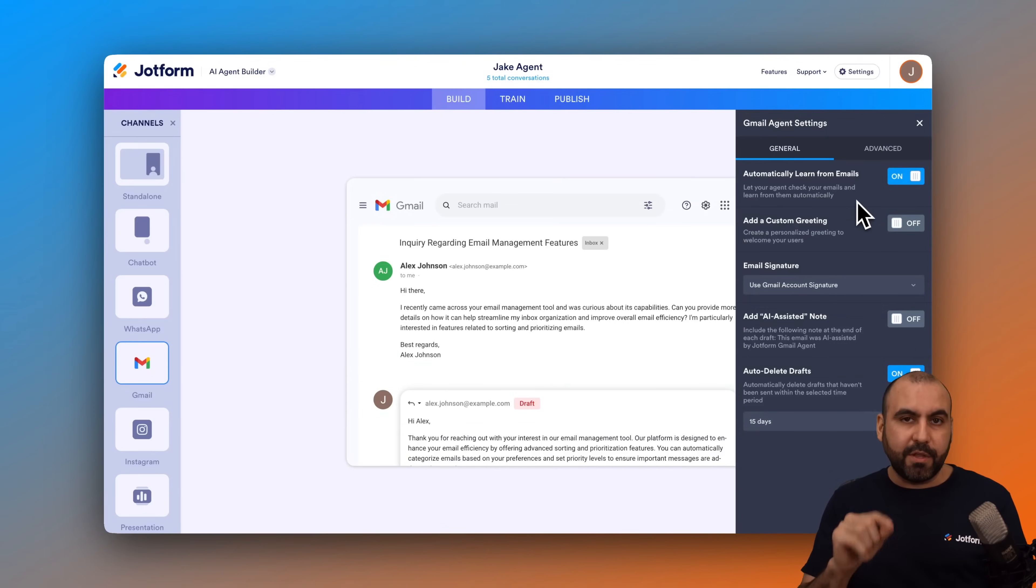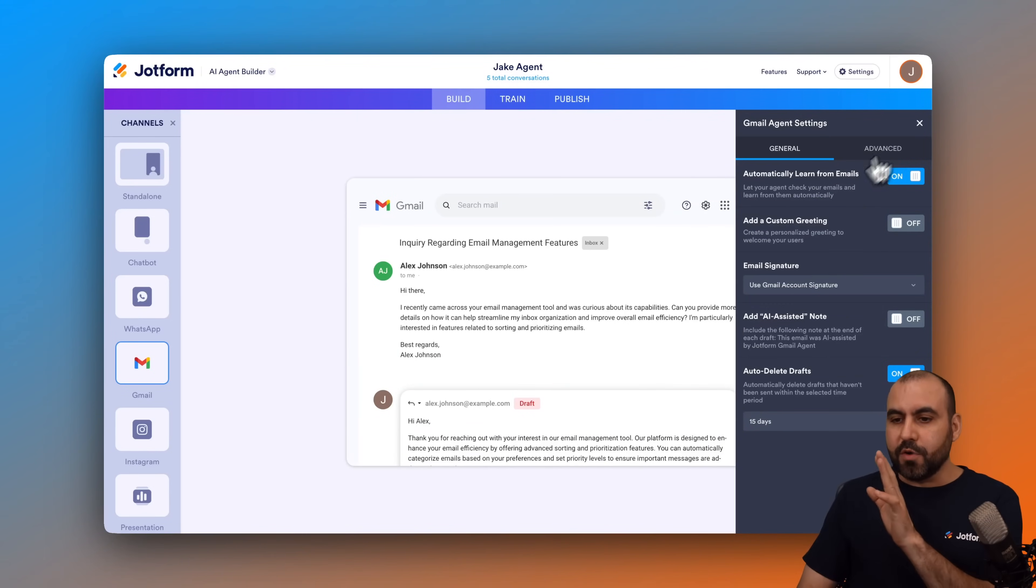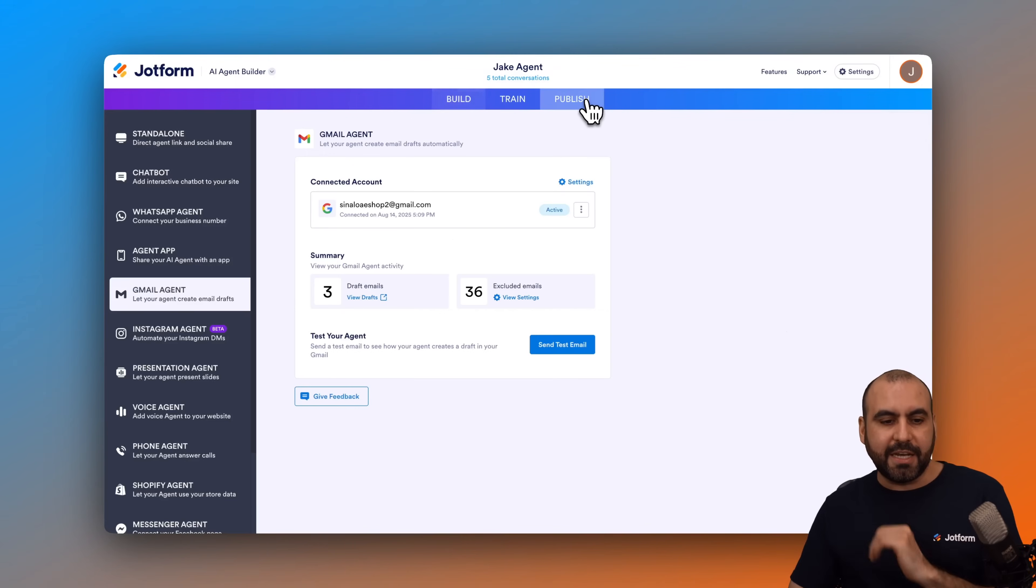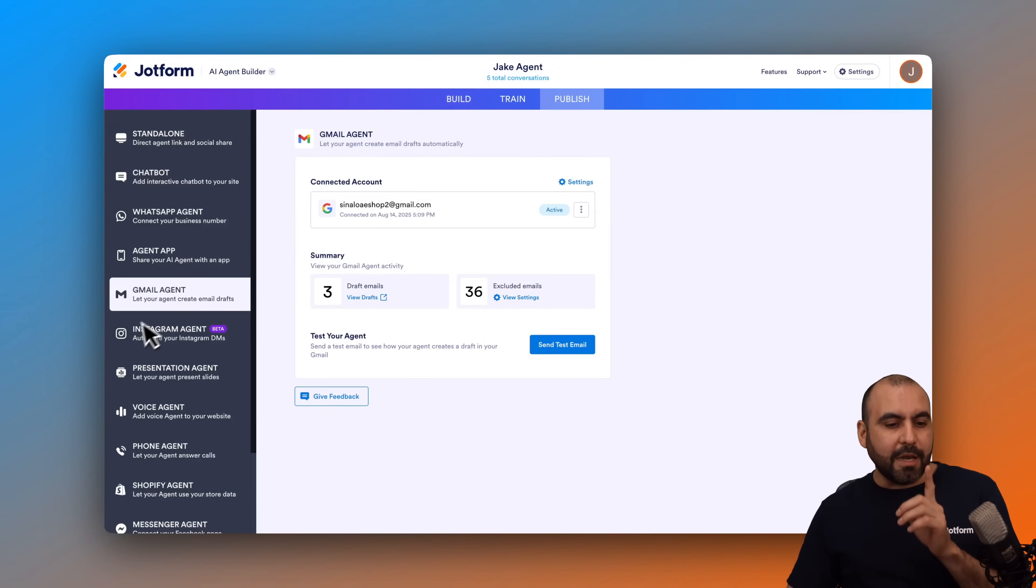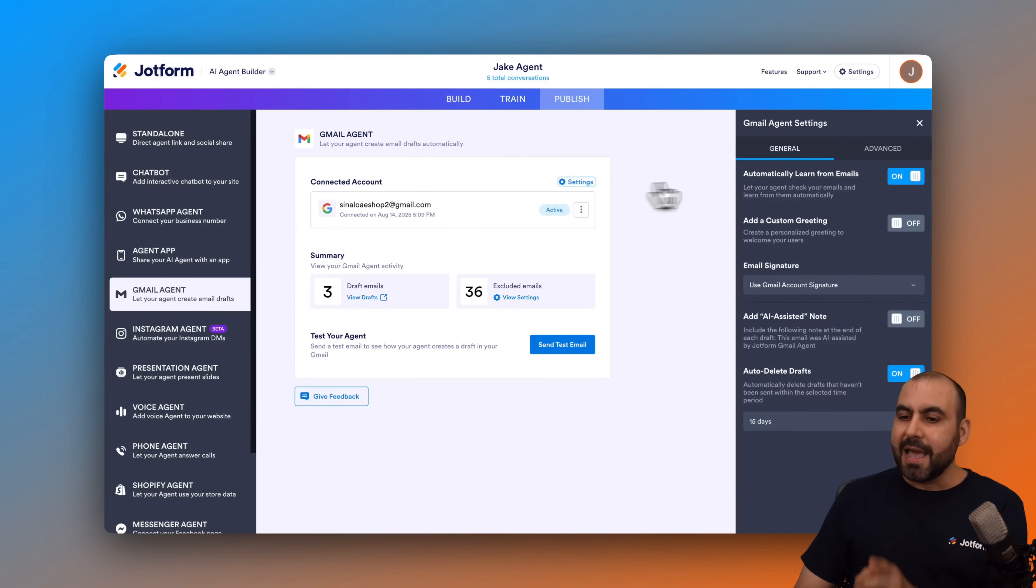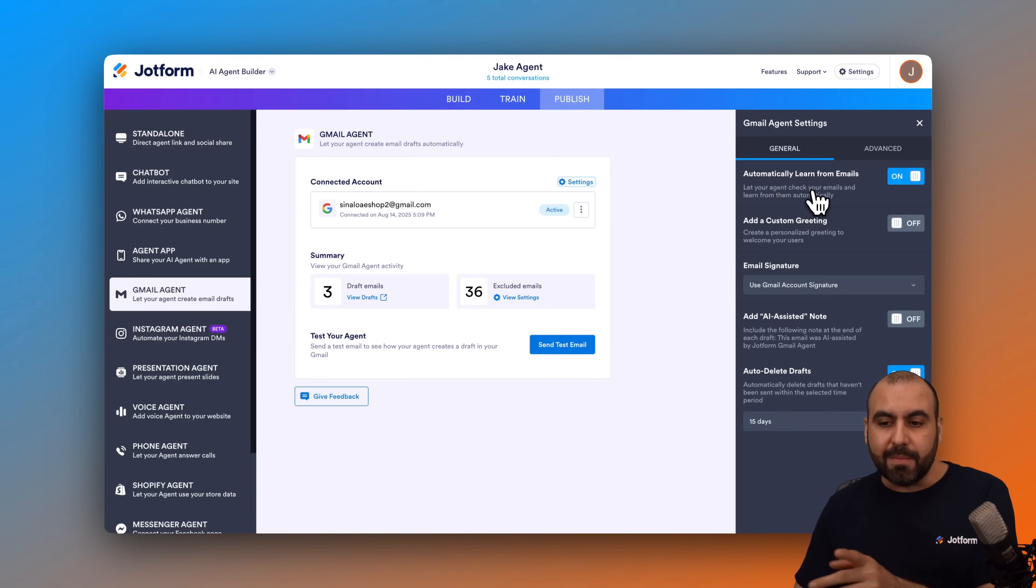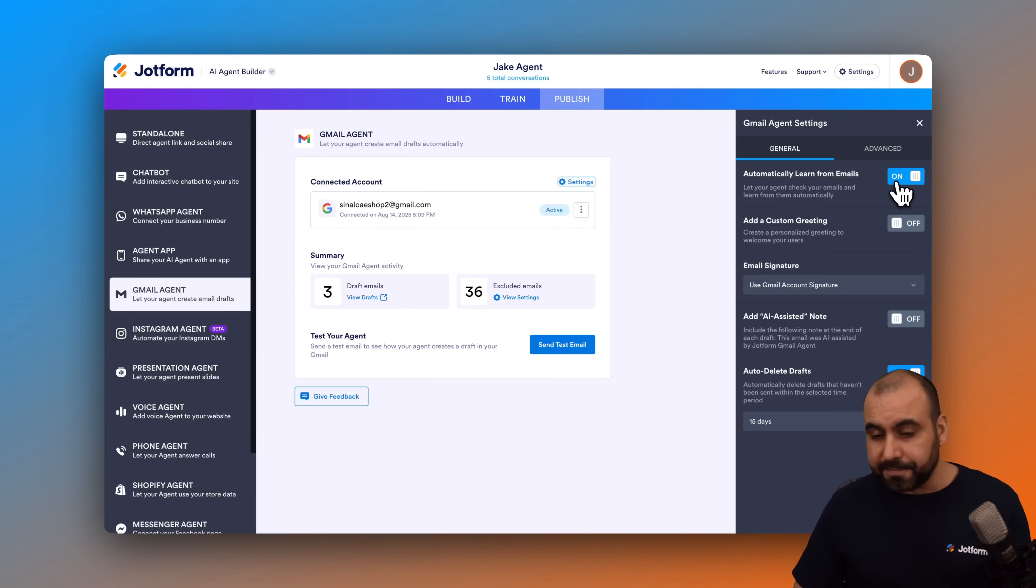Now, if you want to enable this feature in a different section, that is possible too. If you are not in this section, go to the publish section and again, go to the Gmail agent tab. In this section, we're going to click on settings. Again, we have the same option automatically learn from emails. So enable it right here.